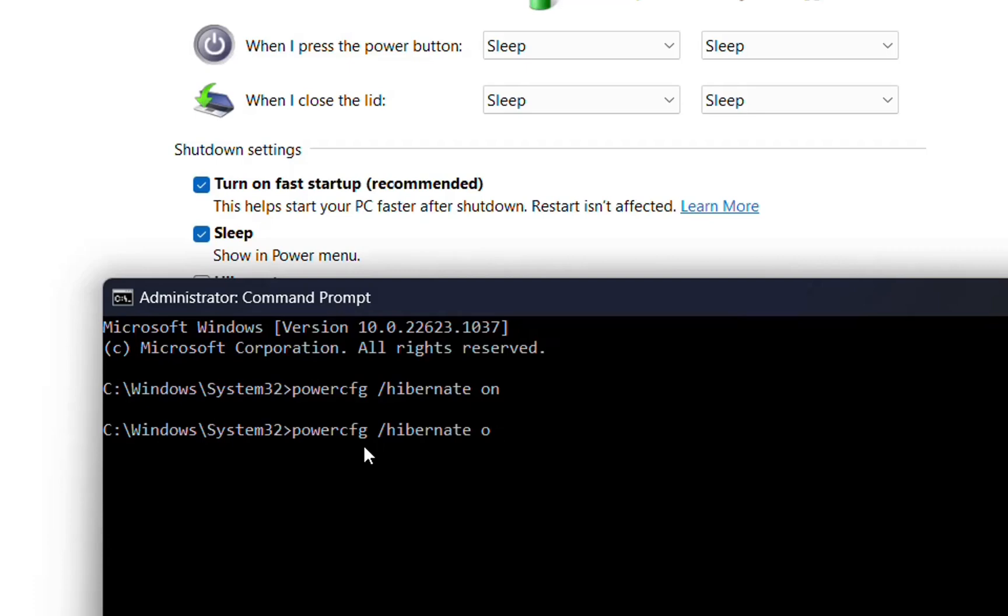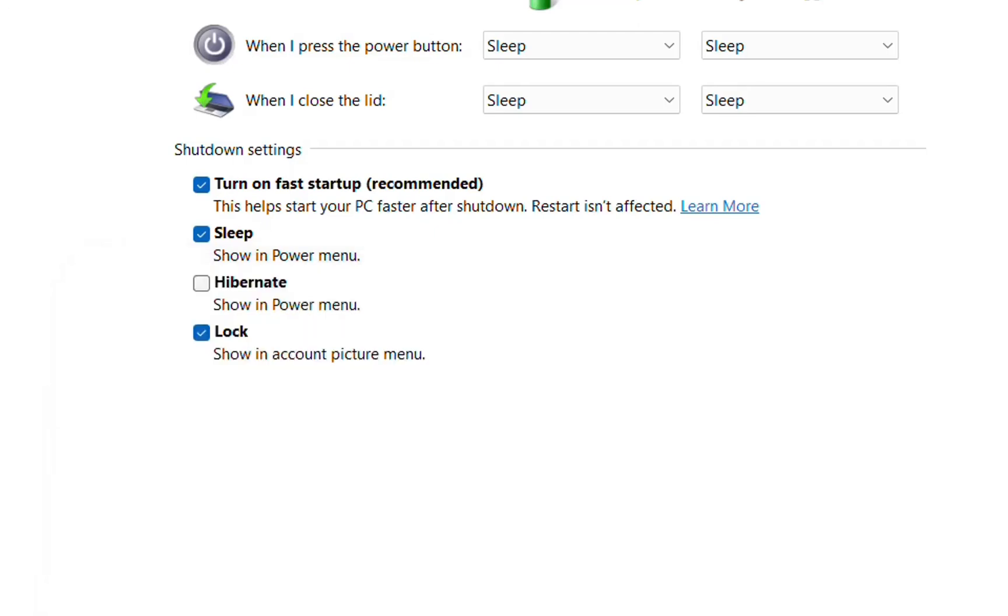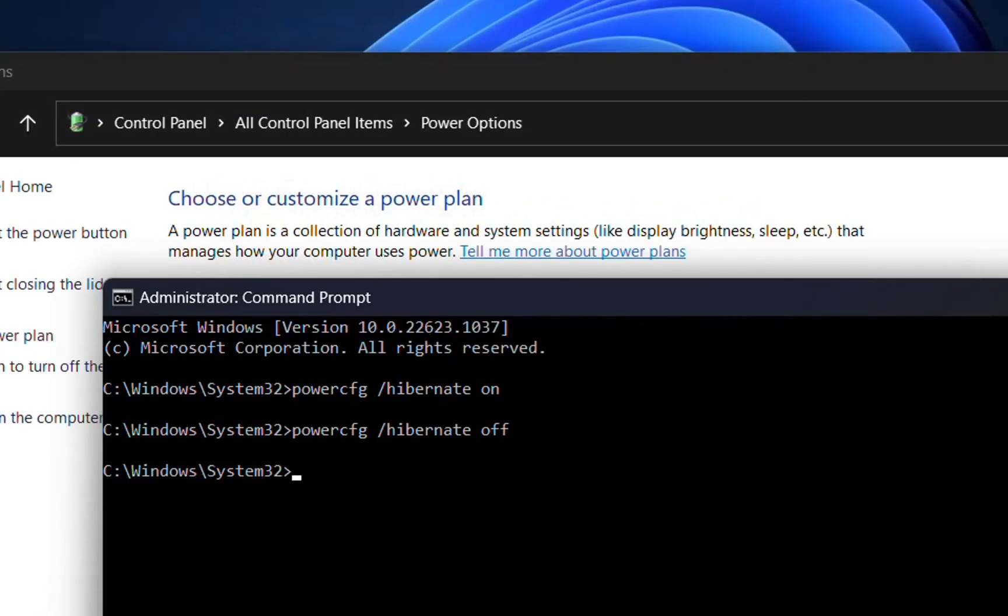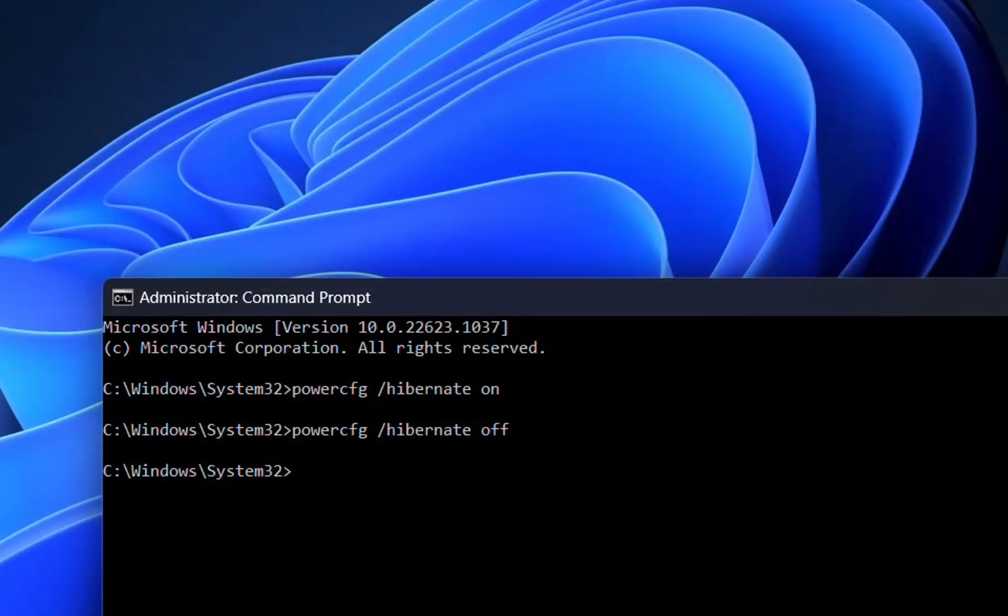We're going to disable those options, so I'll choose off and press enter. This way we shouldn't be able to see those power options. Let's test it.